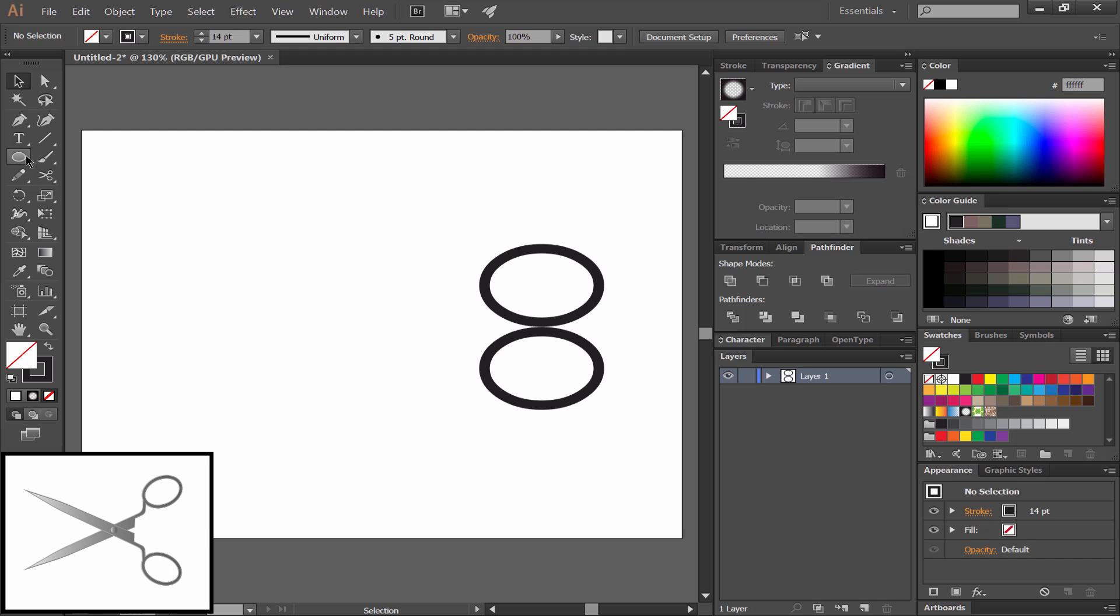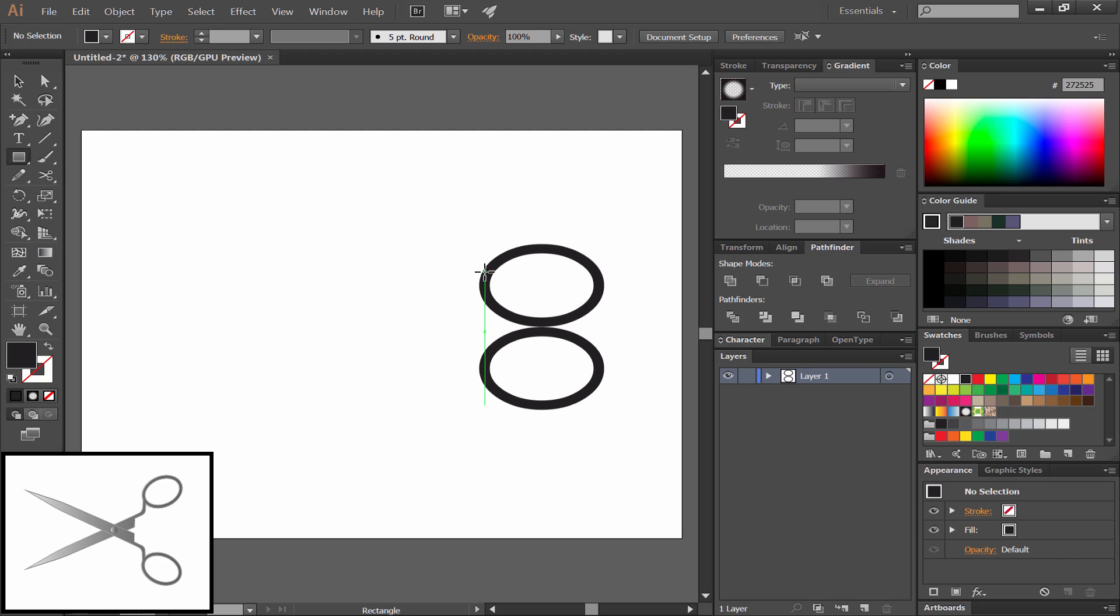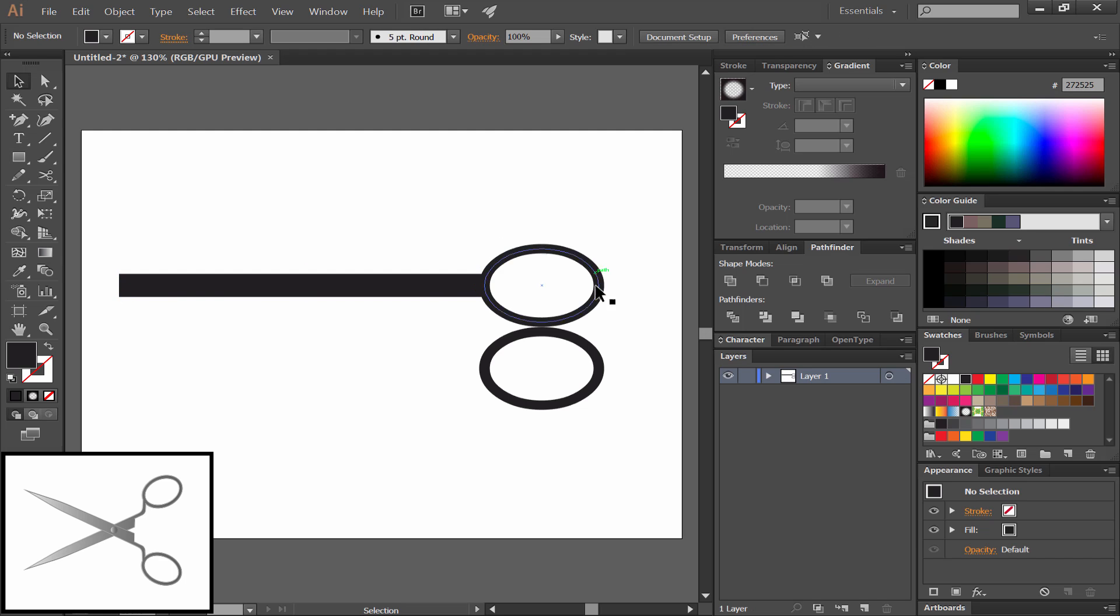Next we'll select the rectangle shape tool and draw a rectangle. This will define the width of the blade and the length.